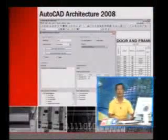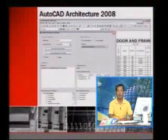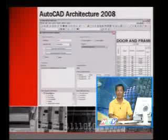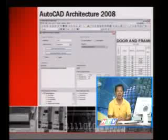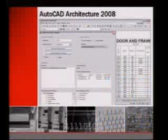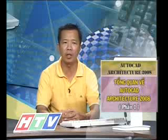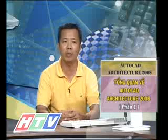AutoCAD Architecture 2008 có thể tạo ra bản thống kê rất nhanh và kết xuất sang Microsoft Excel. Khi thiết kế và thi công, đặc biệt trong công trình cơ điện và kiến trúc xây dựng, sau khi làm xong chúng ta cần thống kê vật tư. Những người kỹ sư điện phải đi đếm đèn, ổ cắm; những người thiết kế điều hòa không khí phải đếm rất tỉ mỉ trên bản vẽ và không tránh khỏi sai sót.